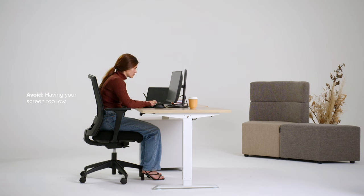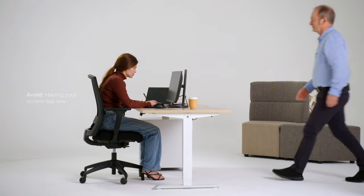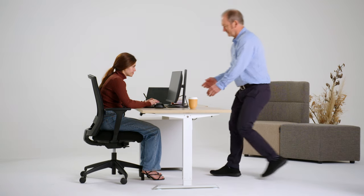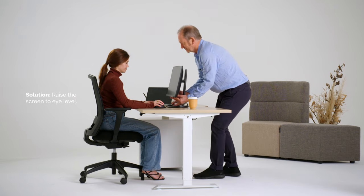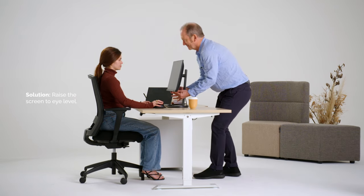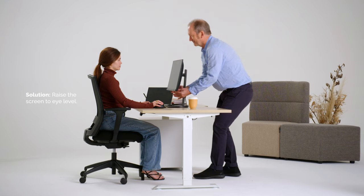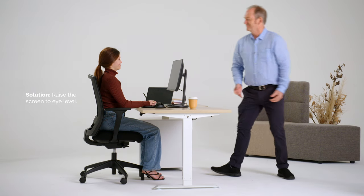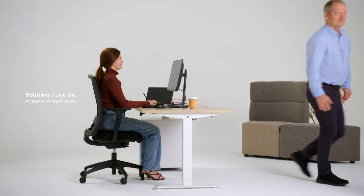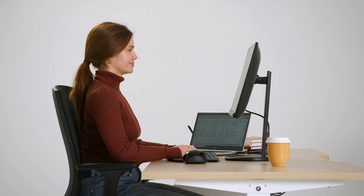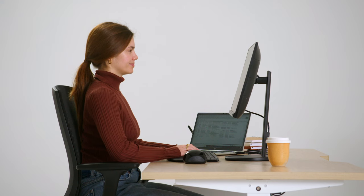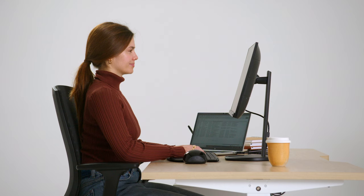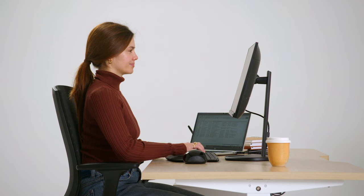This can cause neck and back problems. The solution is to raise the screen to eye level so your head and neck are erect and your spine is supported by the contours of the chair. This may require raising your monitor.